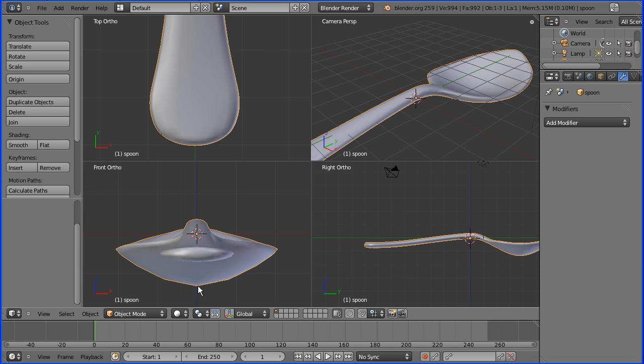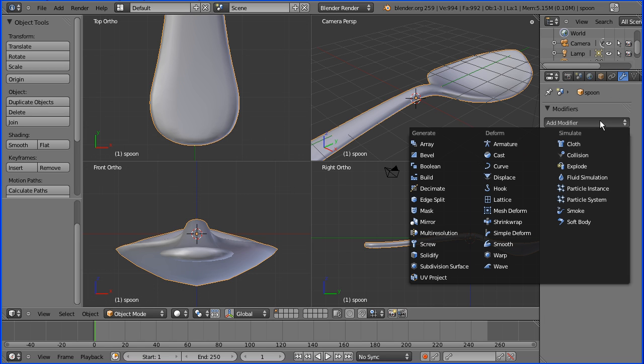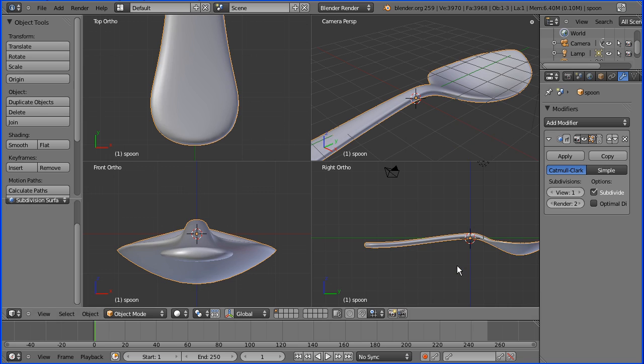In this front view you can see a few ridges that can be fixed by again going to modifiers and adding the subdivision surface modifier again. Just with the view set to one that's a pretty smooth bowl there.